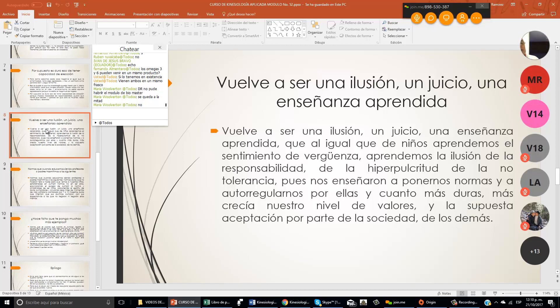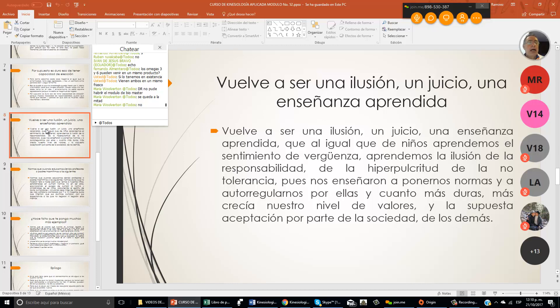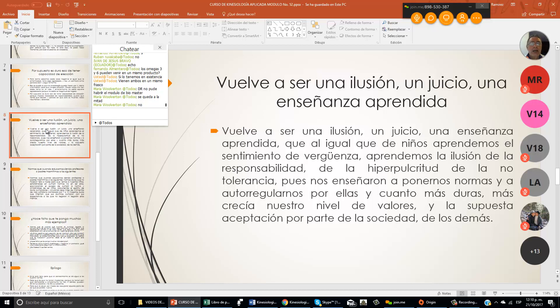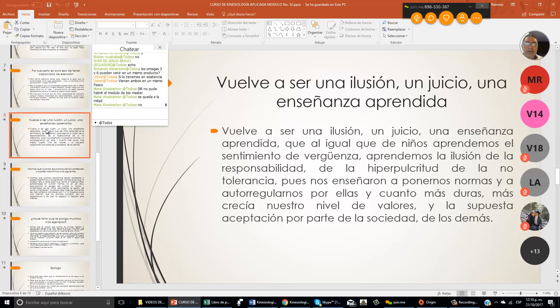Vuelve a ser una ilusión, un juicio, una enseñanza aprendida, que al igual que de niños aprendemos el sentimiento de vergüenza, aprendemos la ilusión de la responsabilidad, de la hipocritud, de la no tolerancia. Nos enseñaron a ponernos normas y autorregularnos por ellas y cuanto más duras, más crecía nuestro nivel de valores.